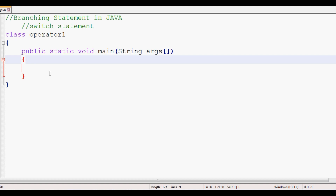In the ladder if statement we check multiple conditions. We will see the switch statement and compare the two different approaches.